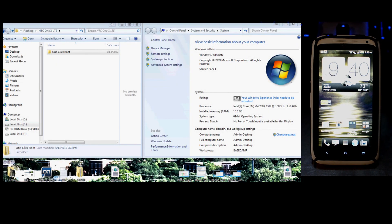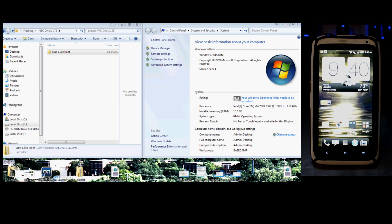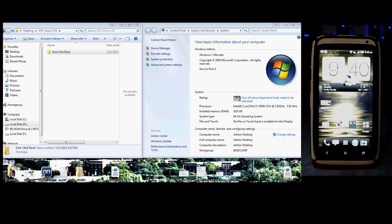Hello everyone, this is Chris with 1XLUsers.com. What we're going to do today is root the AT&T HTC One X LTE. We have a one-click method thanks to Kenneth Penn on XDADevelopers.com. The exploit actually came from SparkyM3, and Crysis1A7 was the first to test it out.